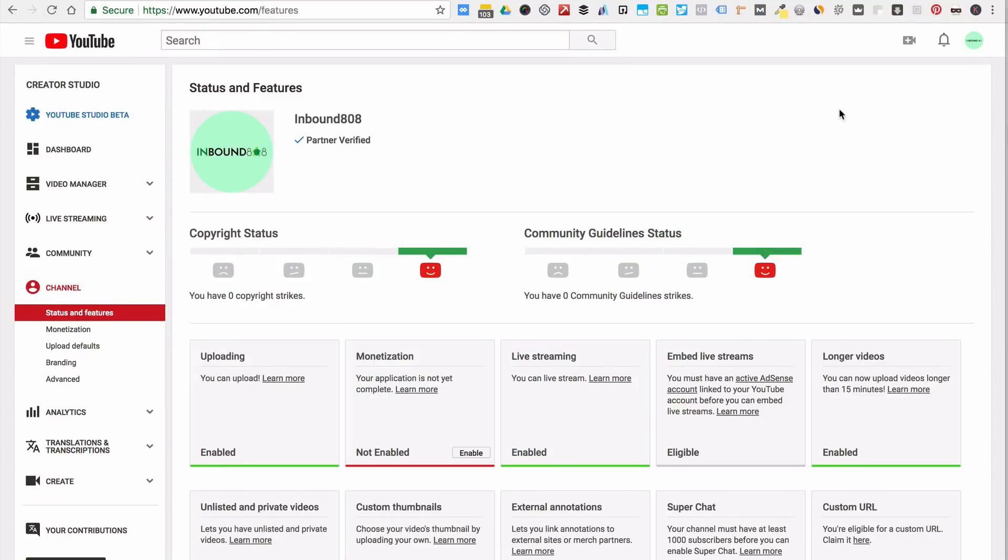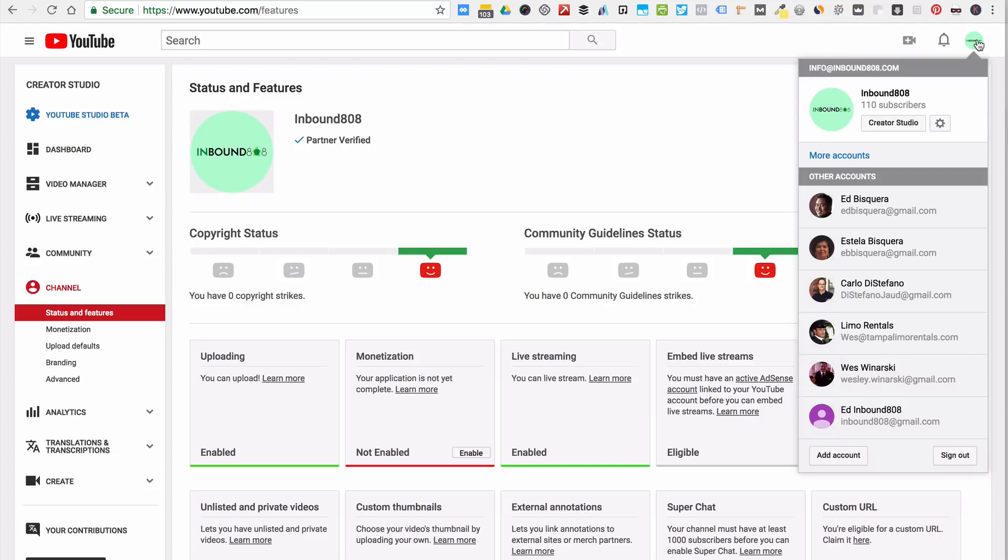Hey, this is Ed Biscari, Digital Marketing Strategist and Analytics and Tracking Expert. We are looking at YouTube here to show you how to get to a custom URL and create your own custom URL. What you want to do is navigate in your YouTube channel and click on Creator Studio.